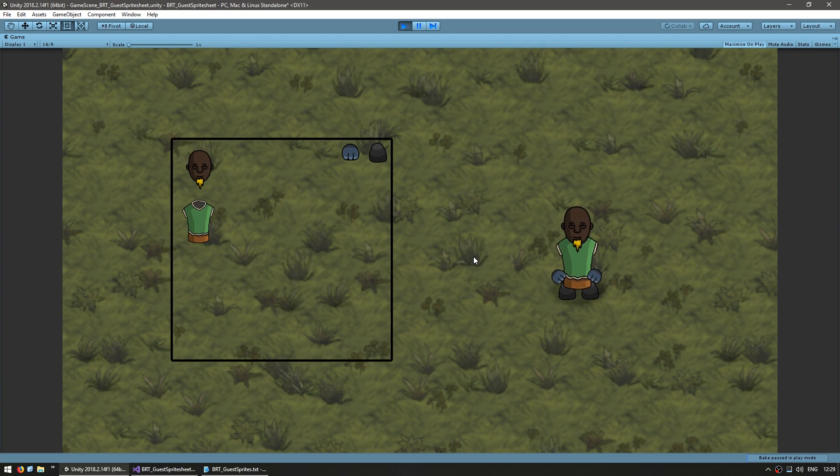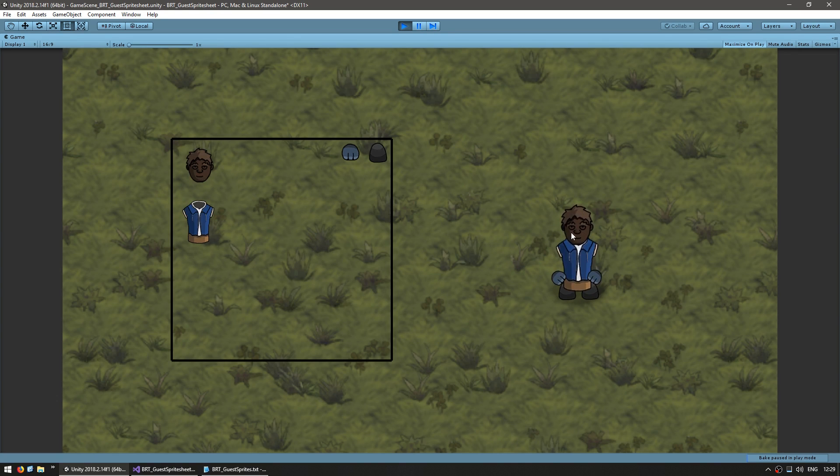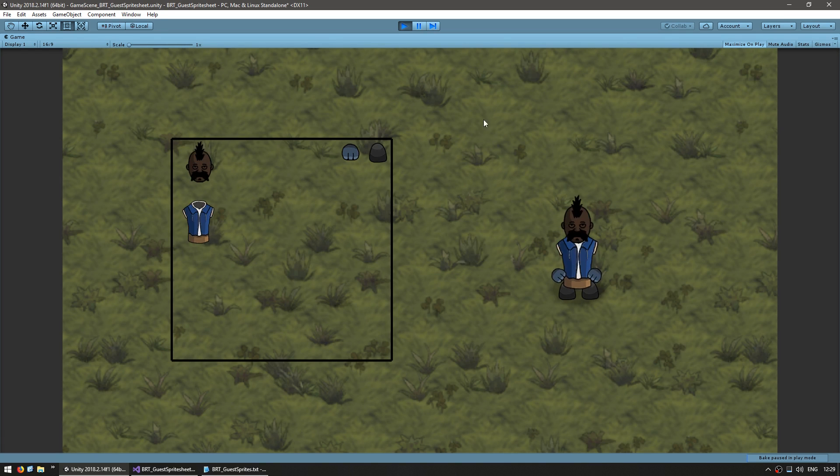However, one issue you can see is the color of the eyes. We want to tint the skin, but not the eyes. So let's go into the code.